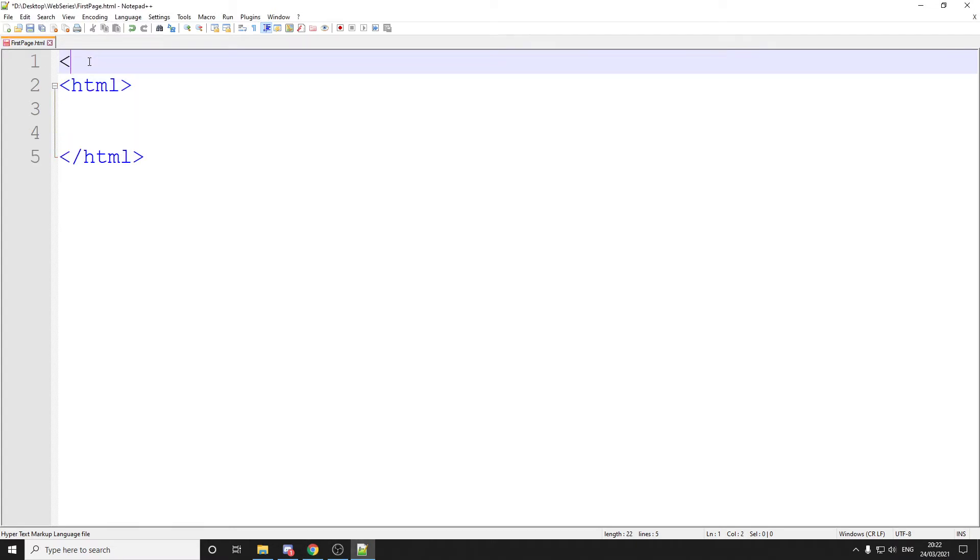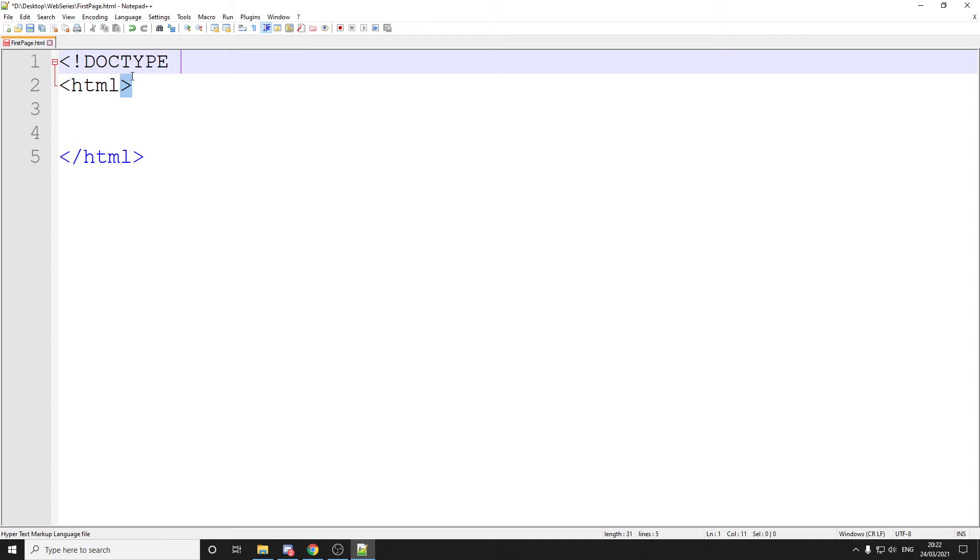and we are going to make a tag which is at the very beginning of our page, which will say, it will have an exclamation mark and it will be doctype, and we'll type in HTML.